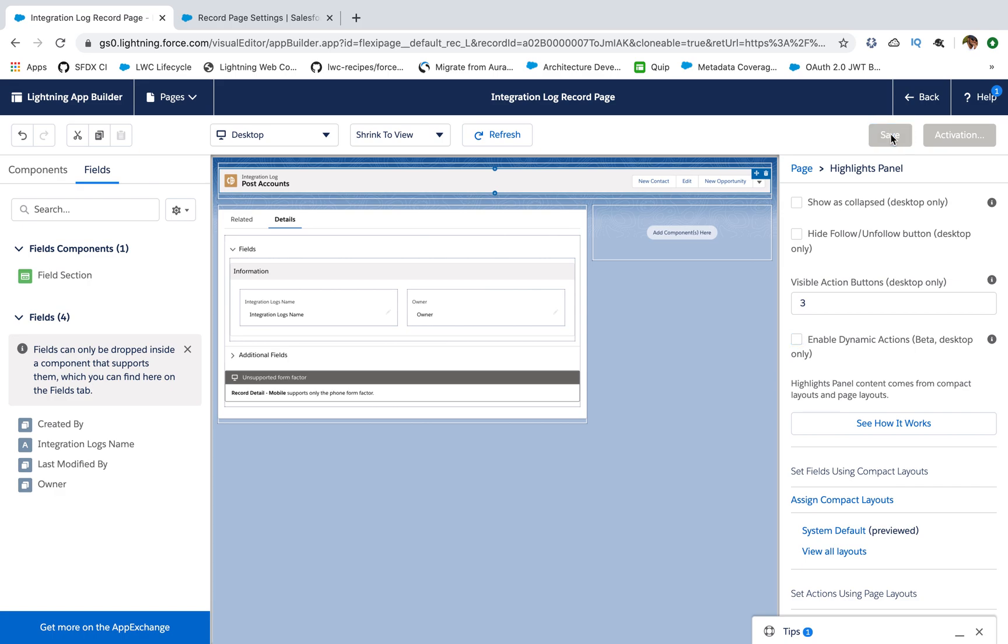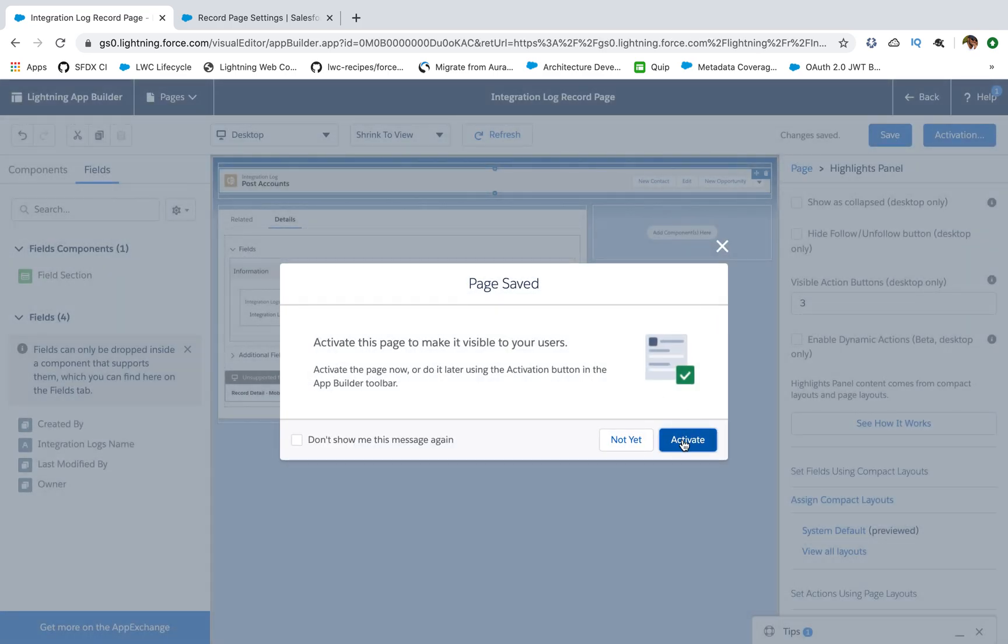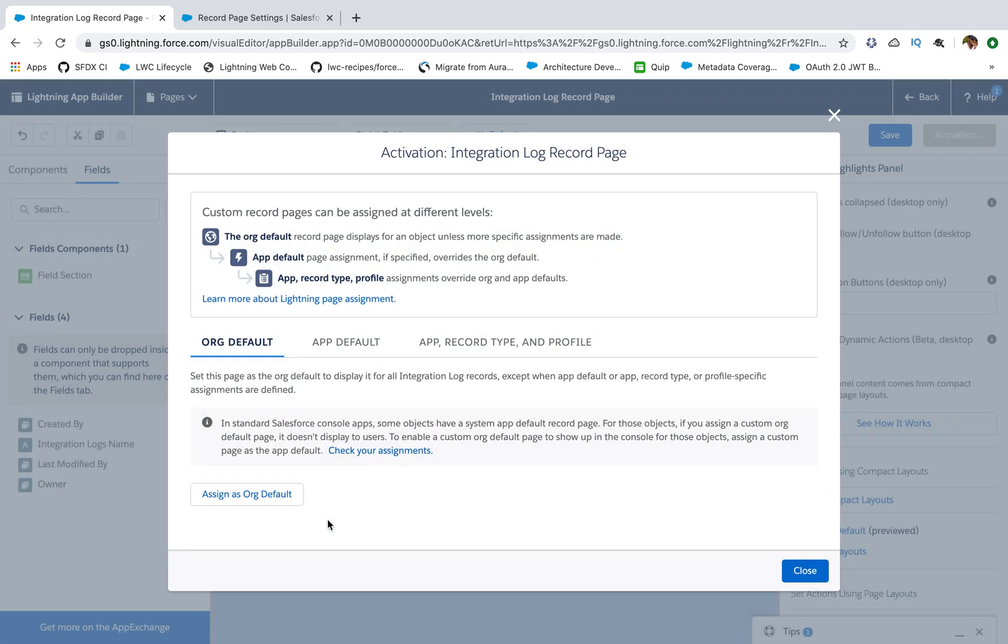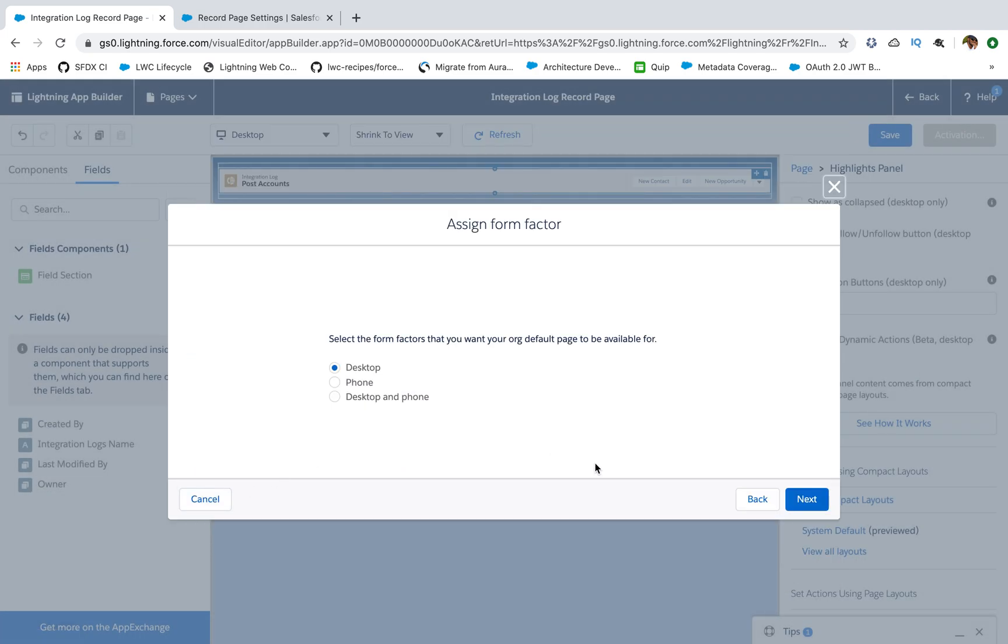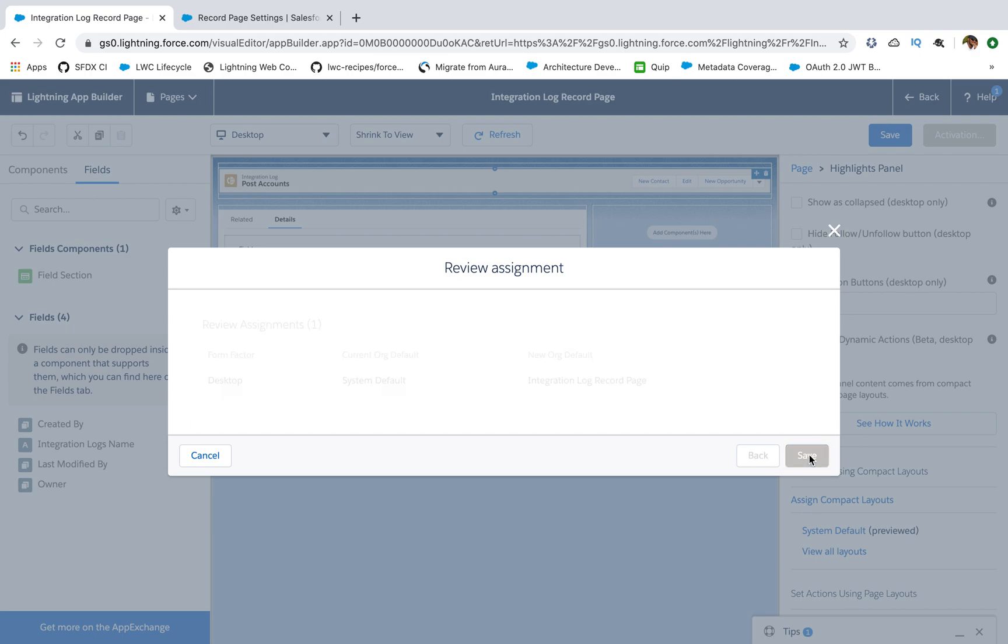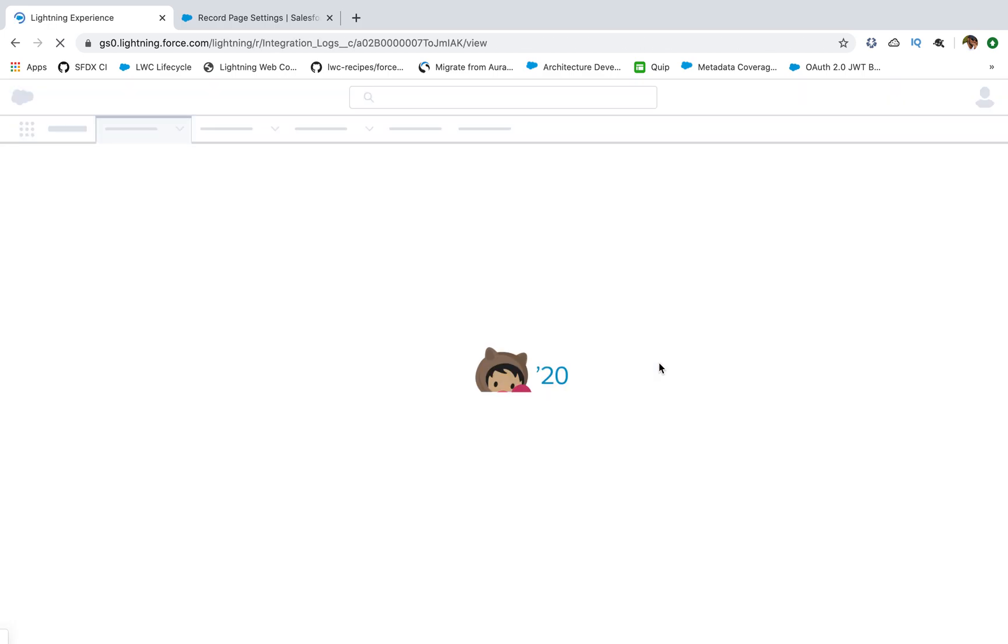I'll save my page. I'll activate it and I'll set it to org default. I'll say desktop, next, save.